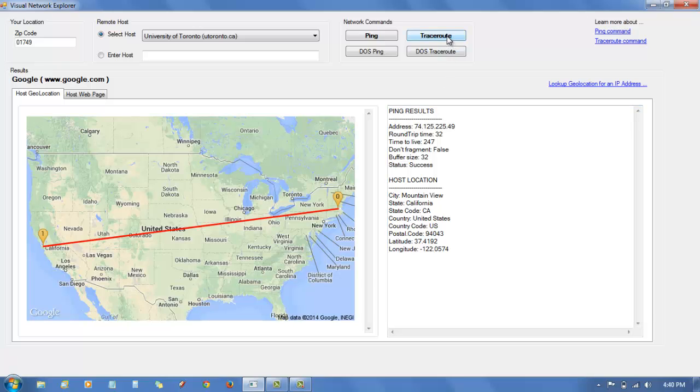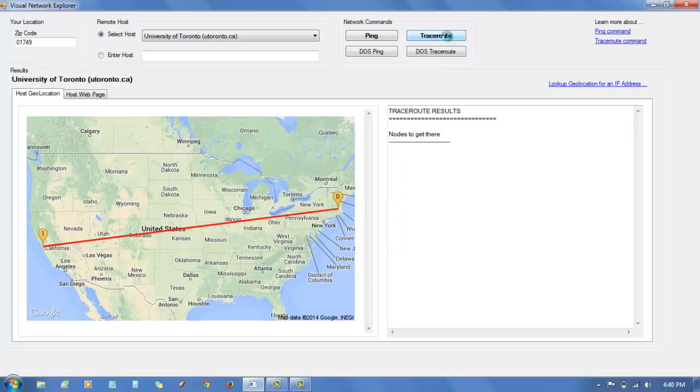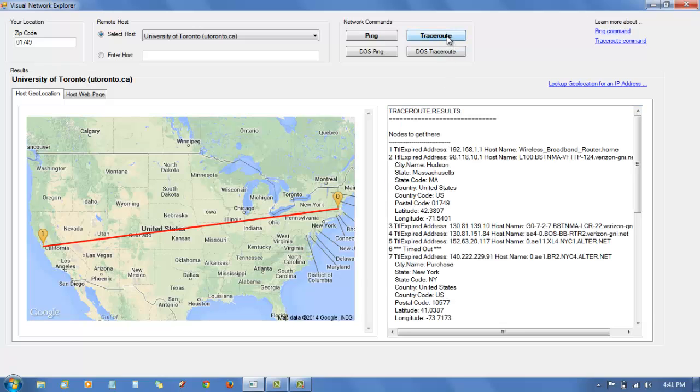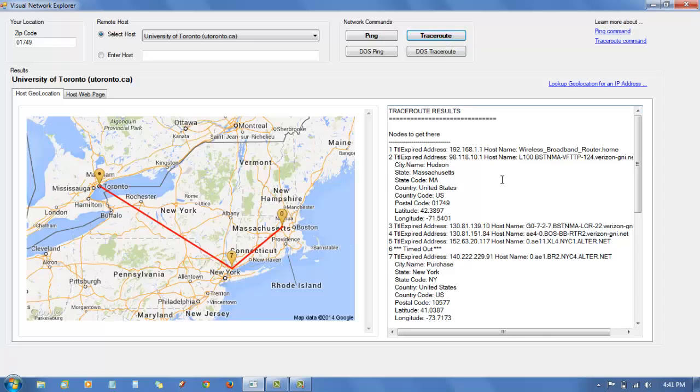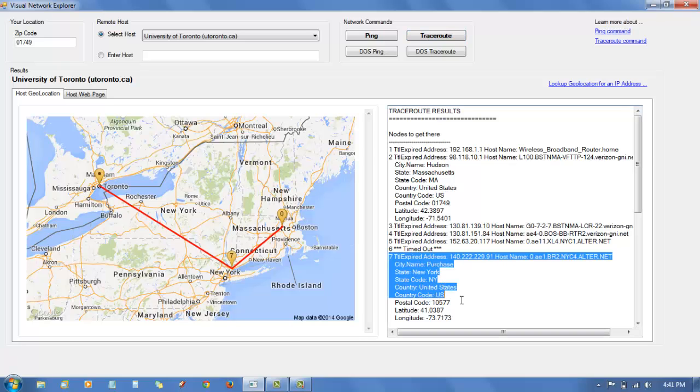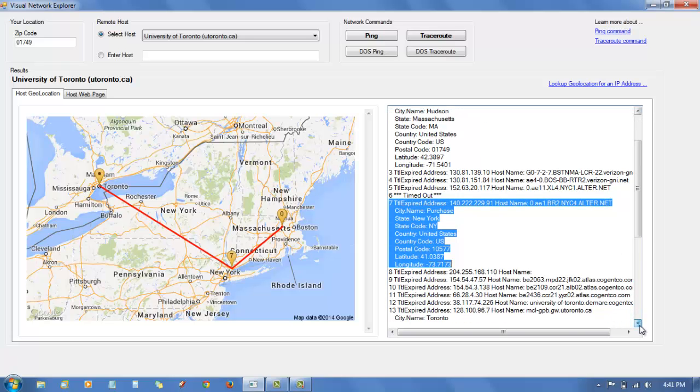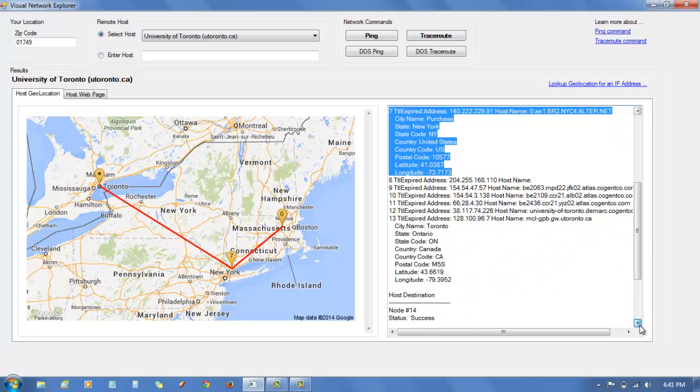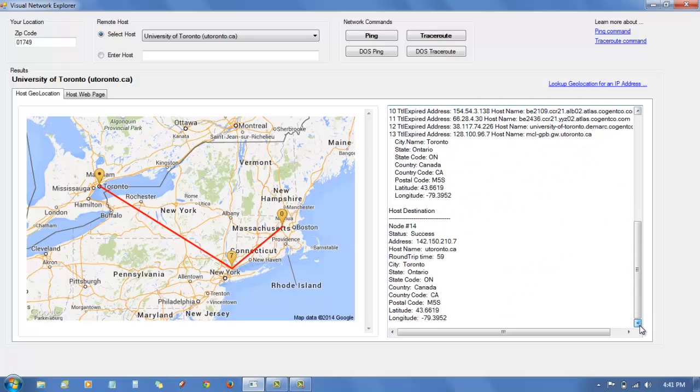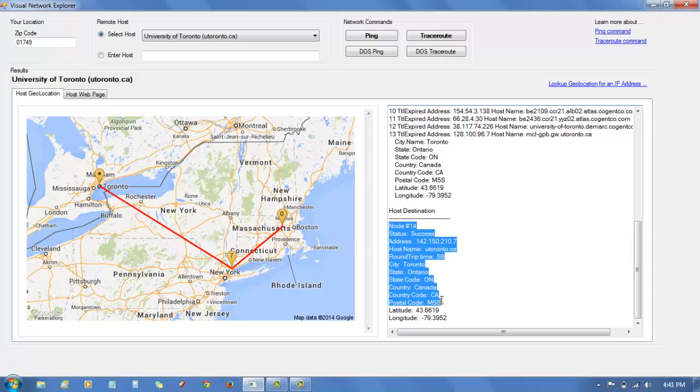We can try to ping University of Toronto, use a traceroute, and this will show you all of the hops along the way. In this case, it shows you that it starts out in Boston, goes to Hop 7 somewhere in New York, Purchase New York, and by node 14 it actually gets to Toronto and traces that path on the map.